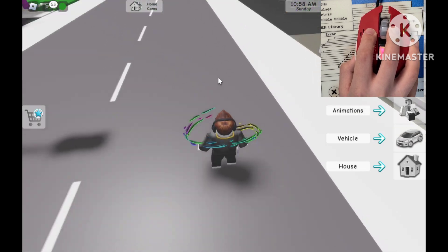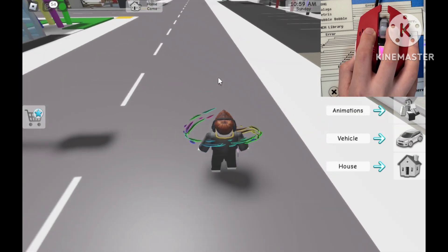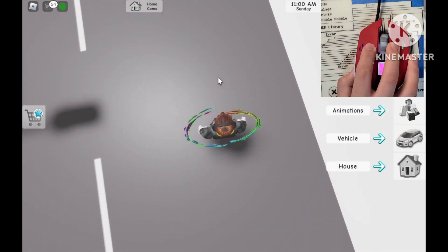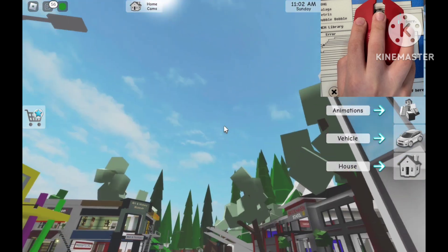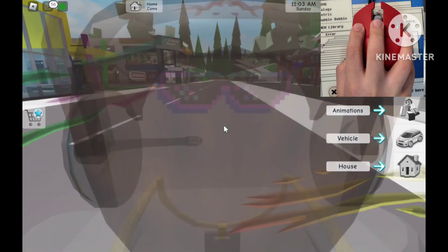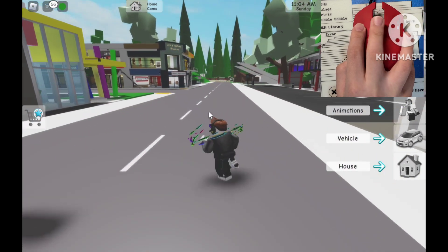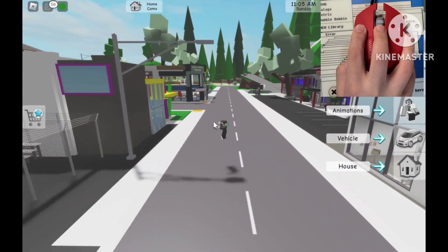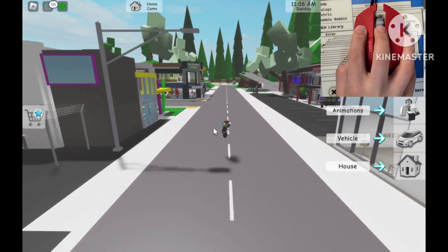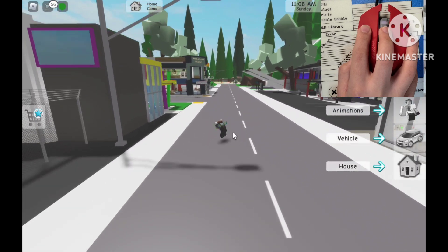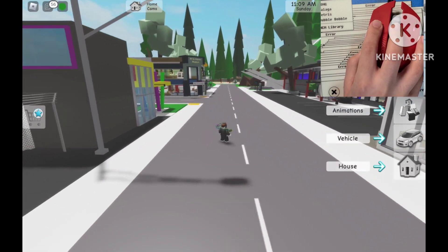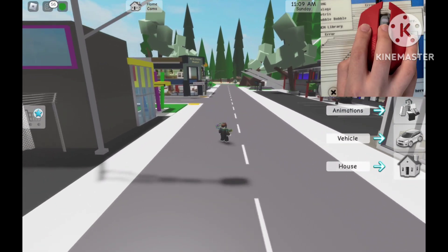And boom — when we move it up it goes up, and when we move it down it goes down. First person camera works totally fine too. That's how you solve this glitch. If you enjoyed the video please like and subscribe, and we will see you guys in the next video. Bye!